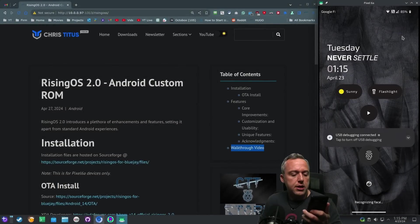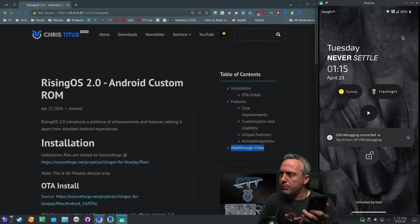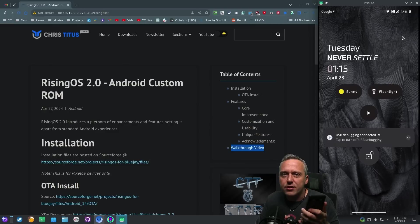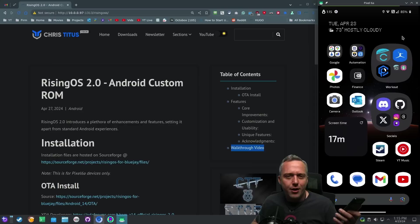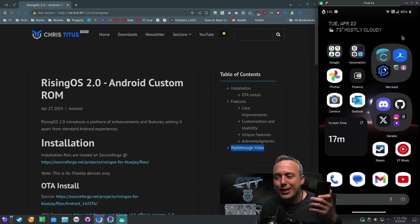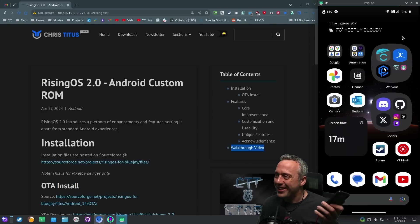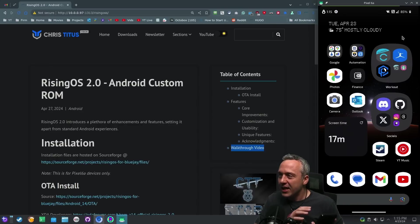And when I look at it, unlocked by face. This is a Google 6A. There's no face unlock, and yet there is with this ROM. So I thought that was kind of neat.